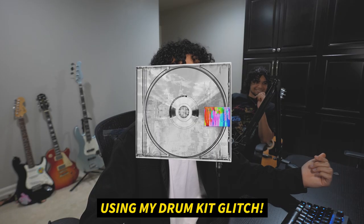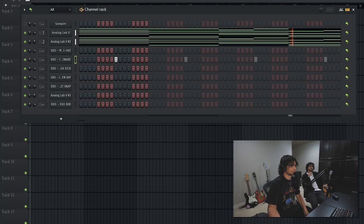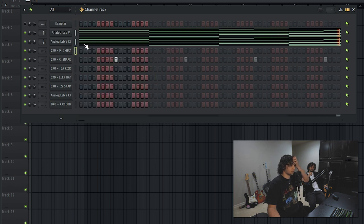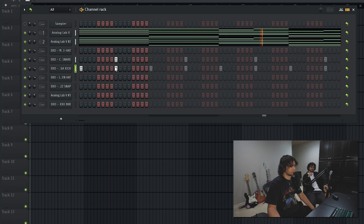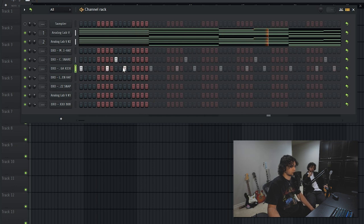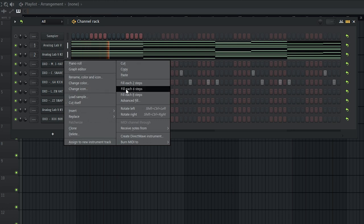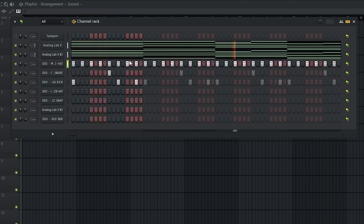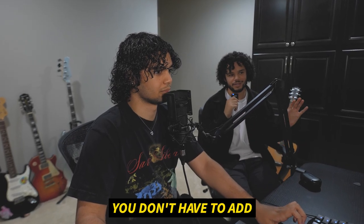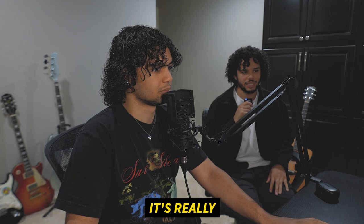I'm using my drum kit Glitch, so feel free to check that out if you like these sounds. If you feel like this is good enough, you don't have to add a bunch of other drums — it's really just all about the feel.